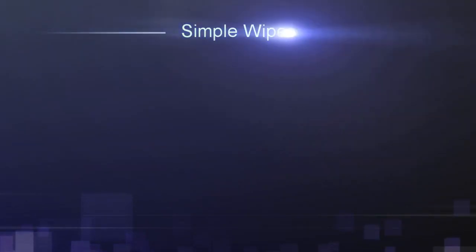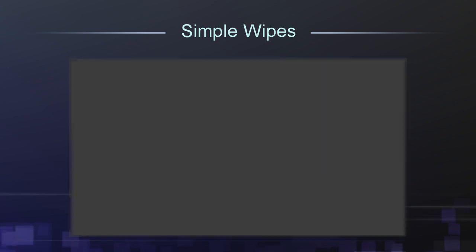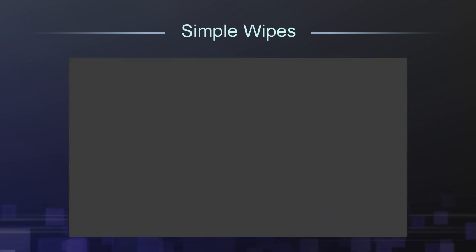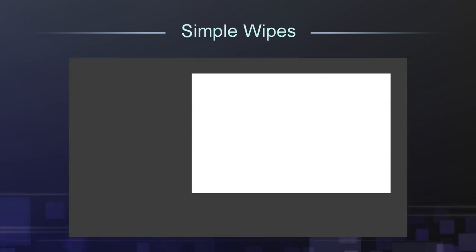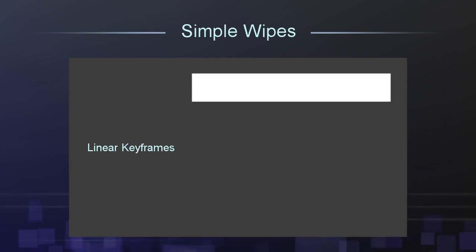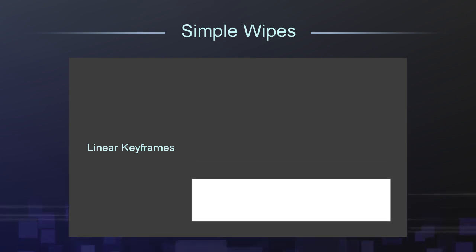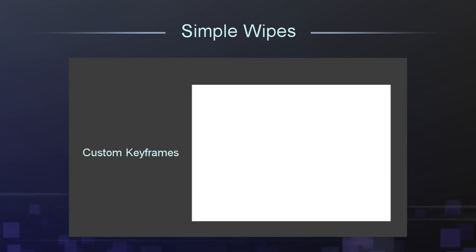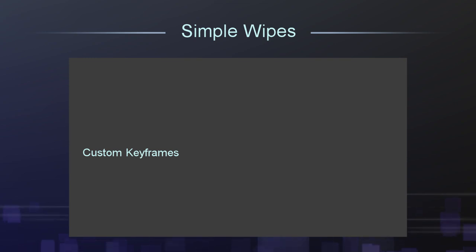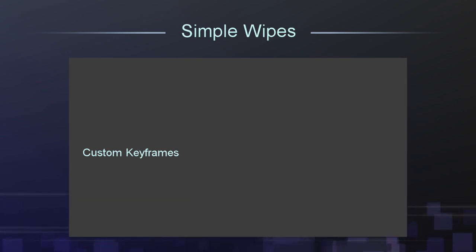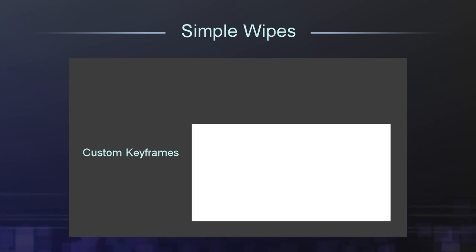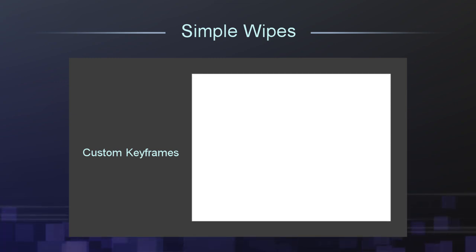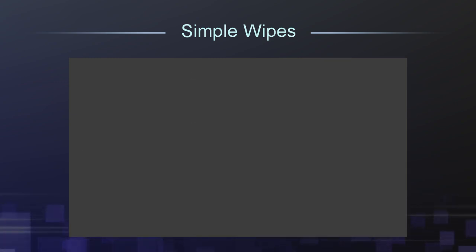We'll start out as simple as it gets, with this rectangular wipe, which I've slowed down to half speed. Notice how the default keyframes are linear, which gives it a very uniform motion. Contrast that with putting a gentle ease out at the top of the wipe, and then slamming down to the bottom at full speed. It's a subtle difference, but adds a little character and polish.